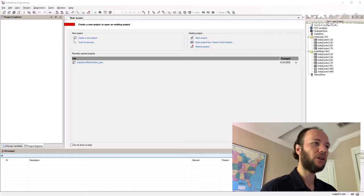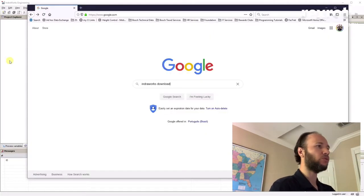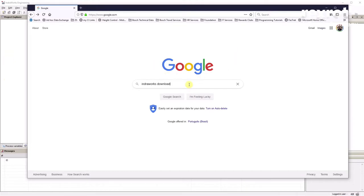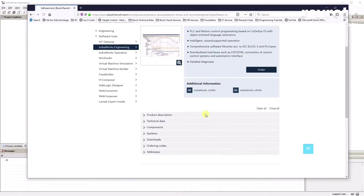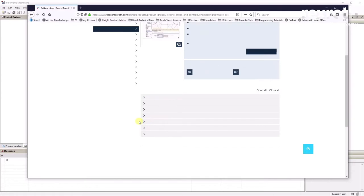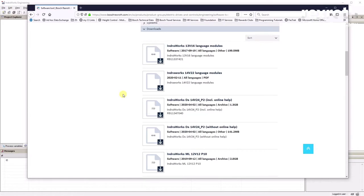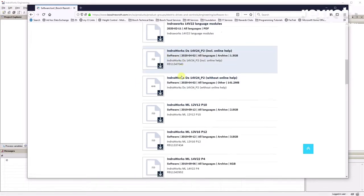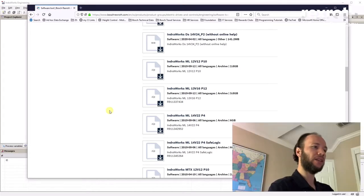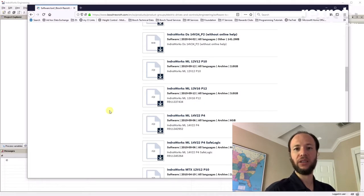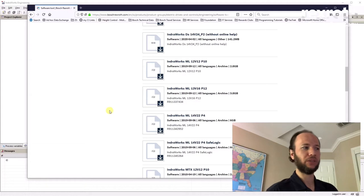Let's get started. The IndraWorks version I'm using is called IndraWorks ML 14 v22. To find it, go to a search tool and search for IndraWorks download — the very first link should take you to our webpage. Look for the download tab, and find the IndraWorks ML 14 v22 package. This version requires a license, but a 30-day license is available so you can install and use it on your computer without a license.